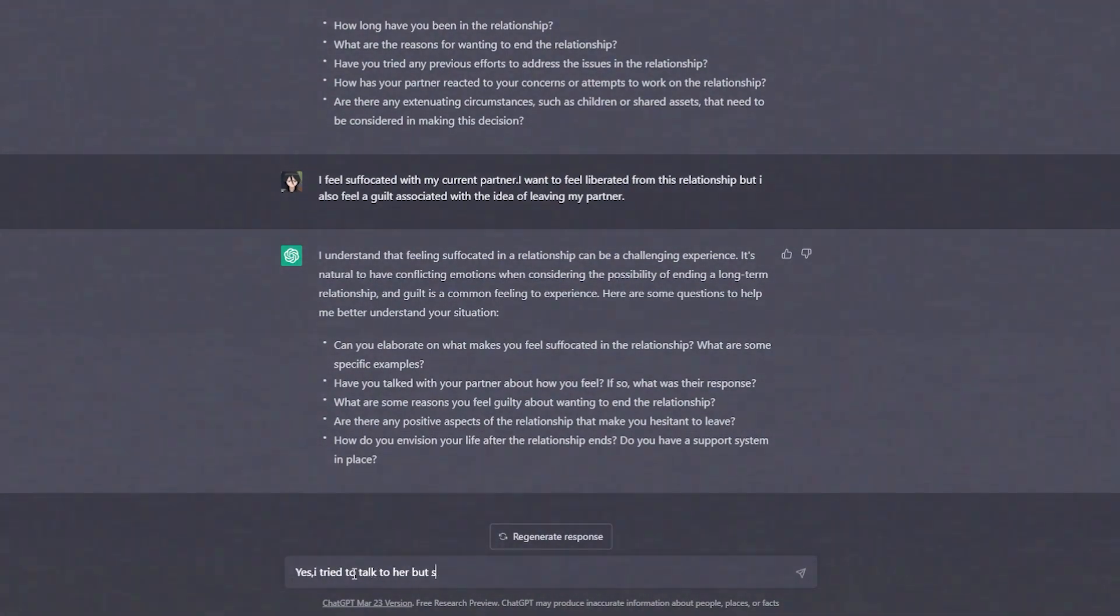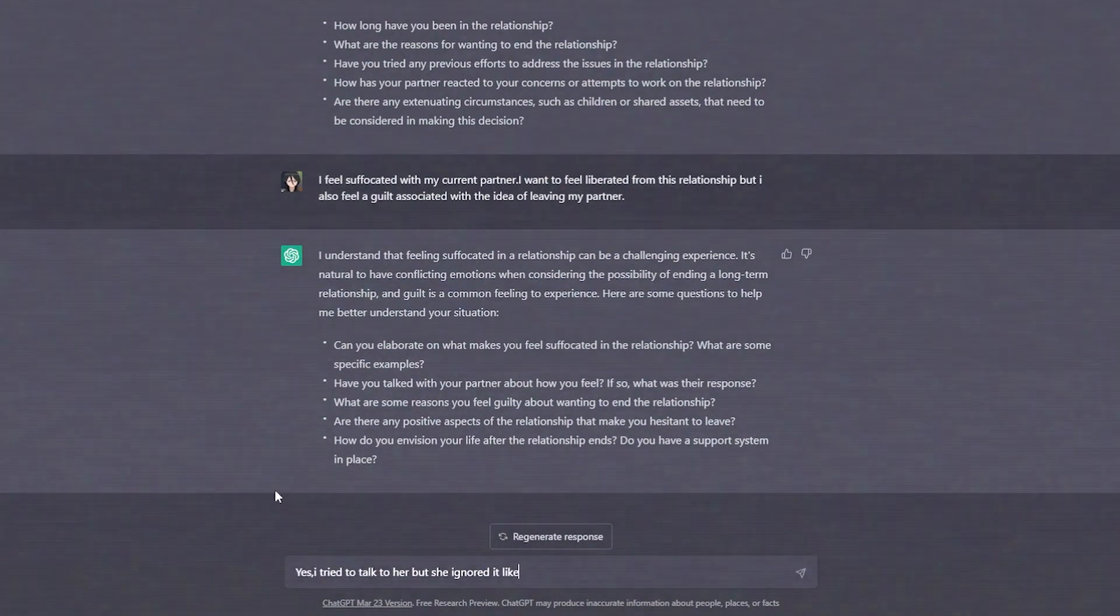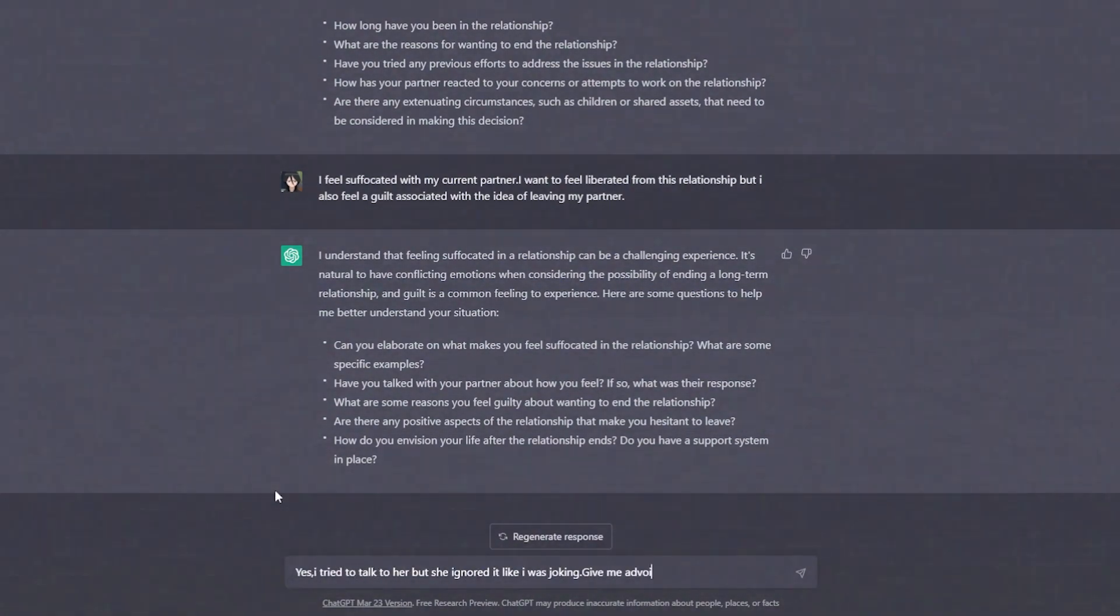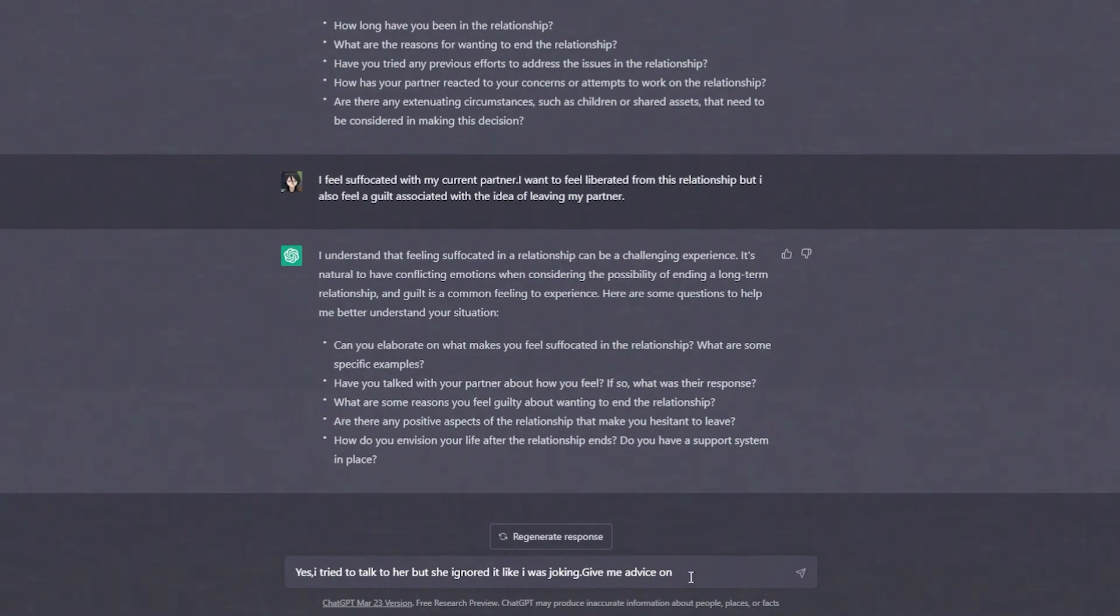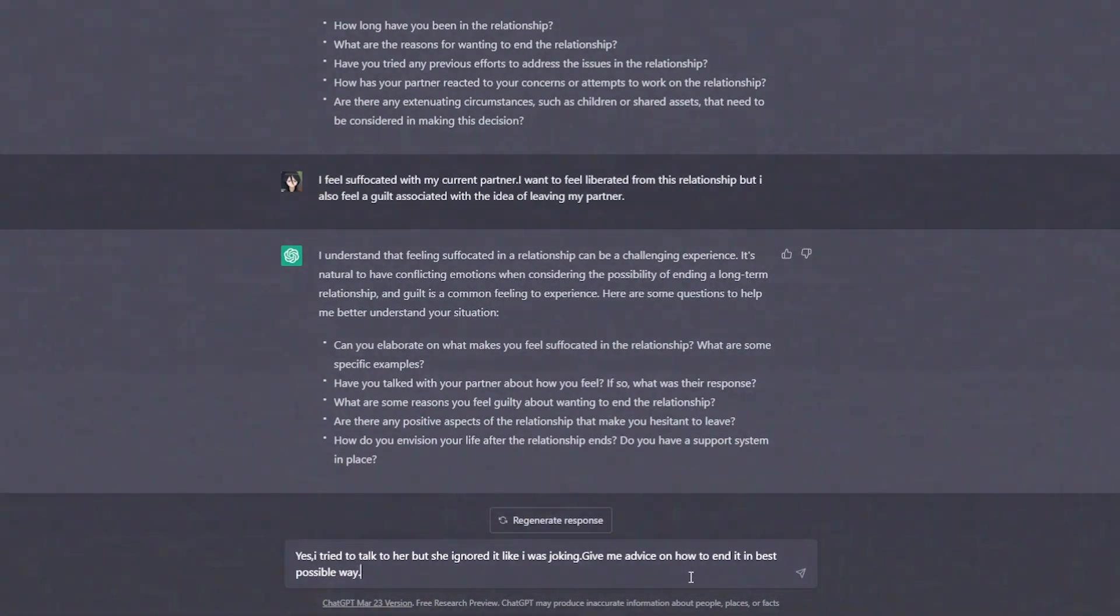Yes, I tried to talk to her, but she ignored it like I was joking. Give me advice on how to end it in the best possible way.